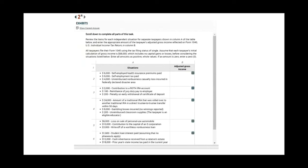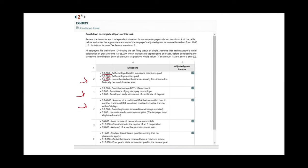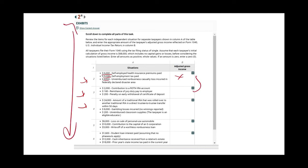Here is another example of number entries. You have to compute the adjusted gross income for different scenarios. For example, scenario two has $6,000 of self-employment health insurance, $9,000 of self-employment taxes paid, and $4,000 of reimbursed non-business casualty loss incurred in a federally declared disaster area — and they ask you to compute the AGI. You just input the answer. Scenario three is totally independent from scenario two. Don't be intimidated: if you know how to compute adjusted gross income for a multiple choice, you know how to do it for a simulation.